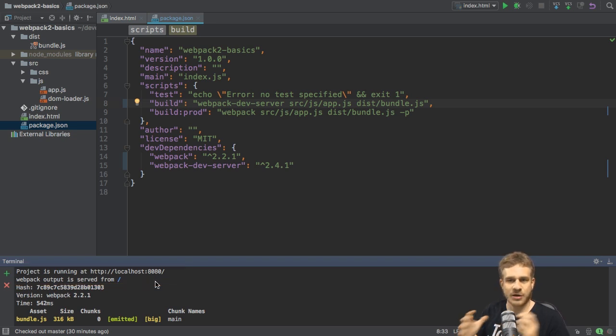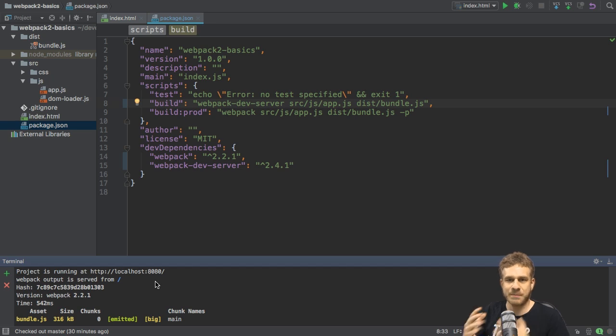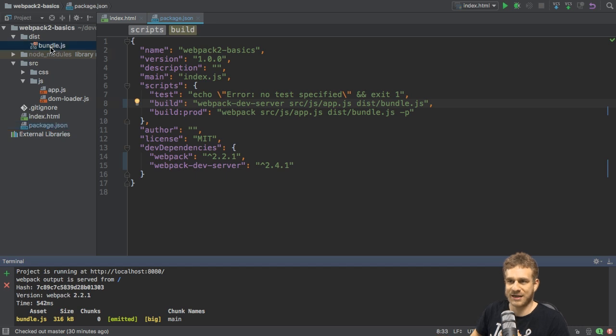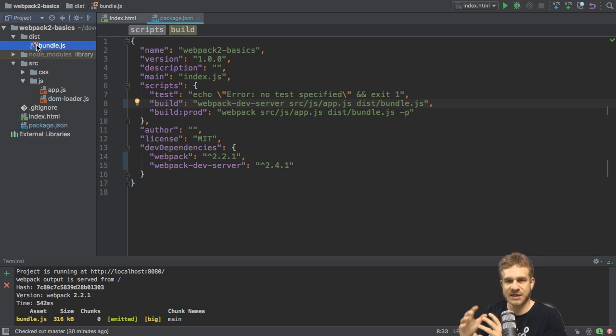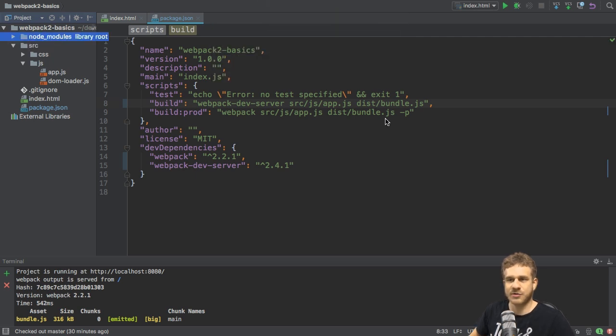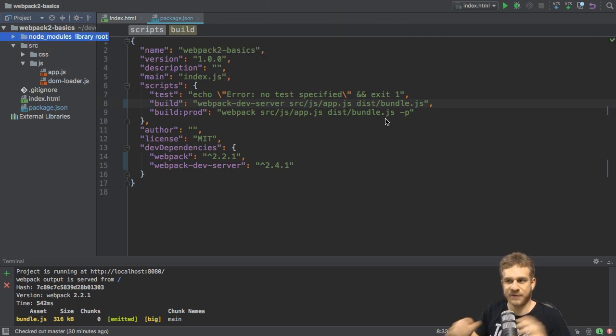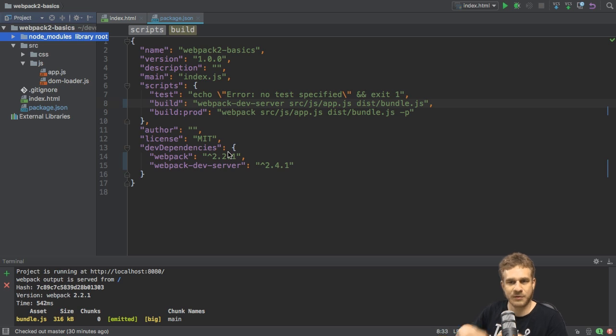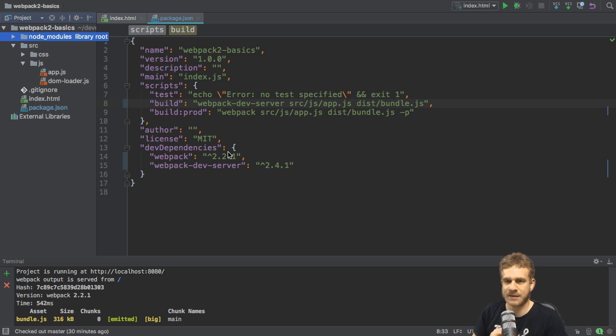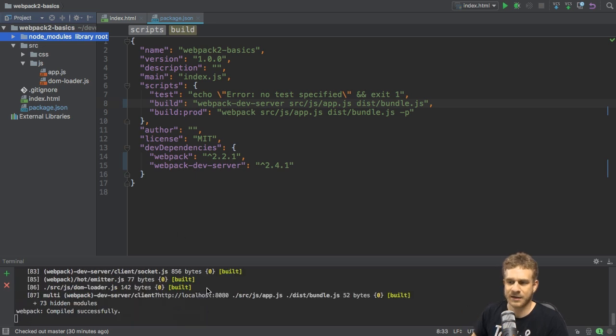As a side note, the bundle which it creates is no longer stored in the dist folder here, so if we delete it here, it will still work. Instead it is stored in memory for the server. If you run the other command build prod, it will, of course, still output that. But there is no need to output the file physically on your file system if you only want to test it.